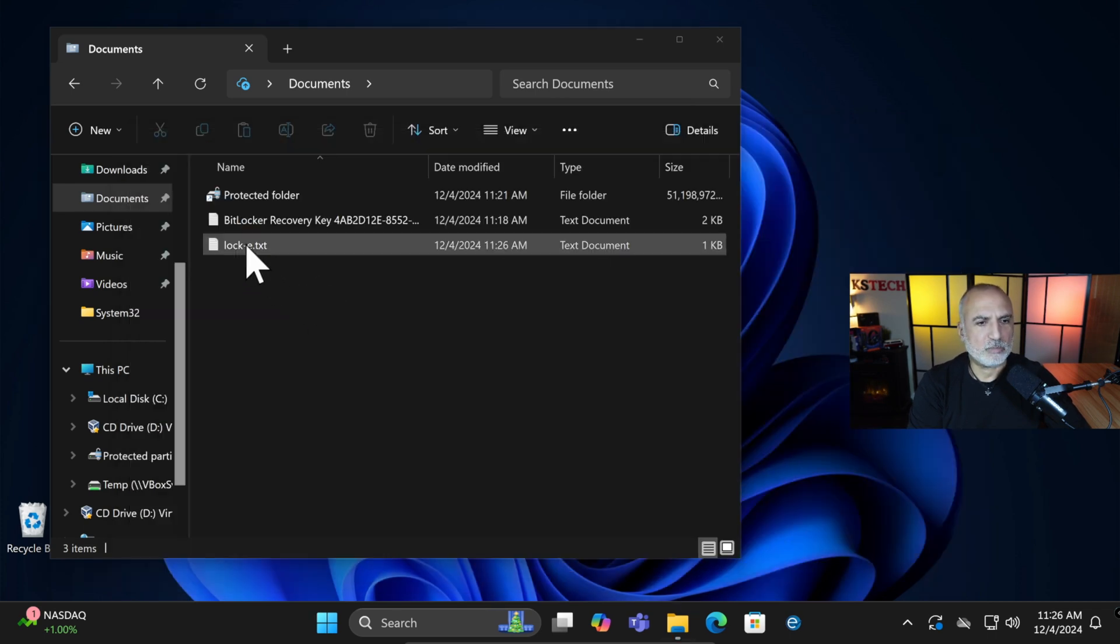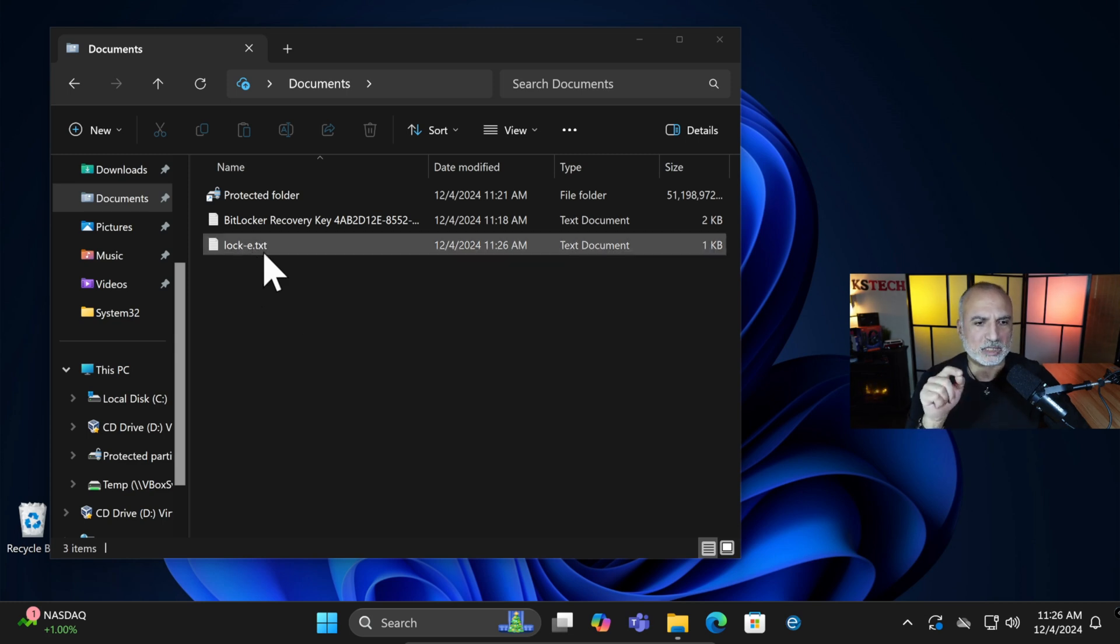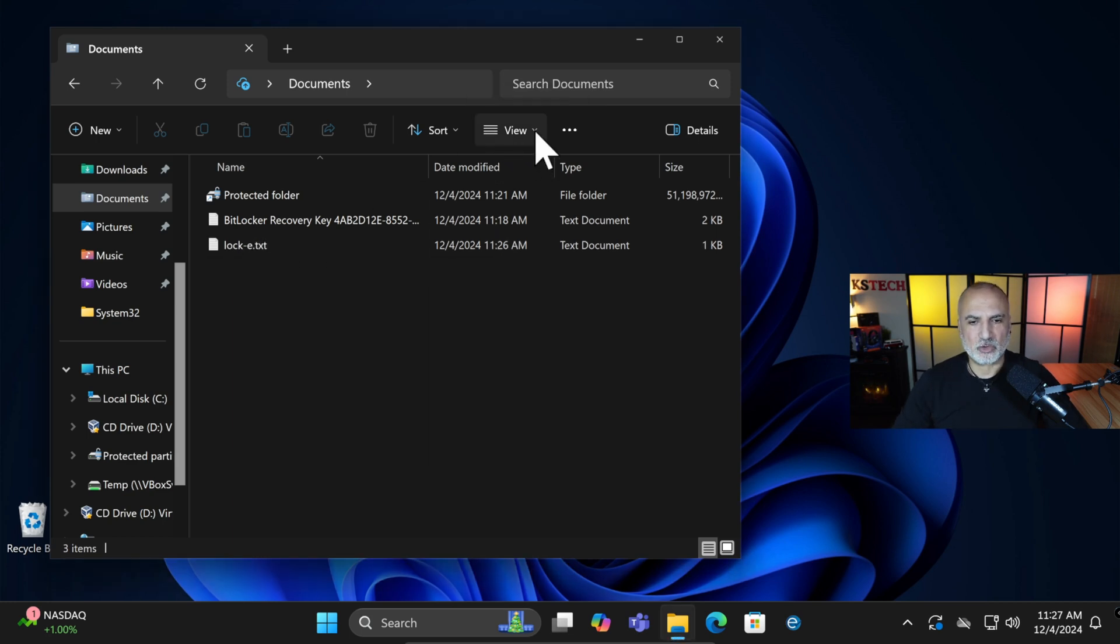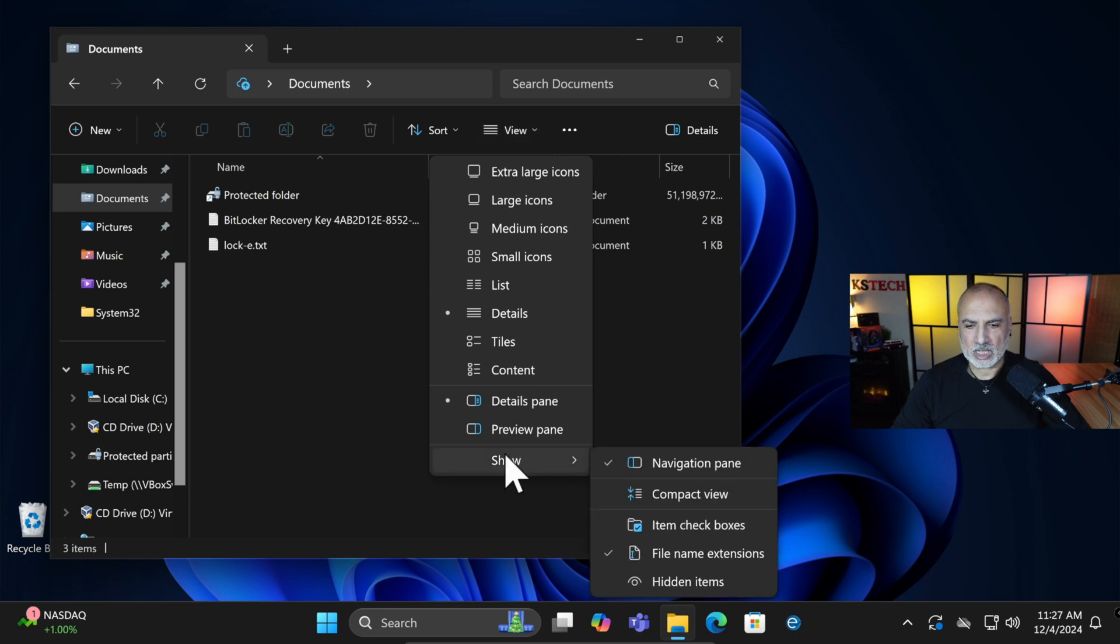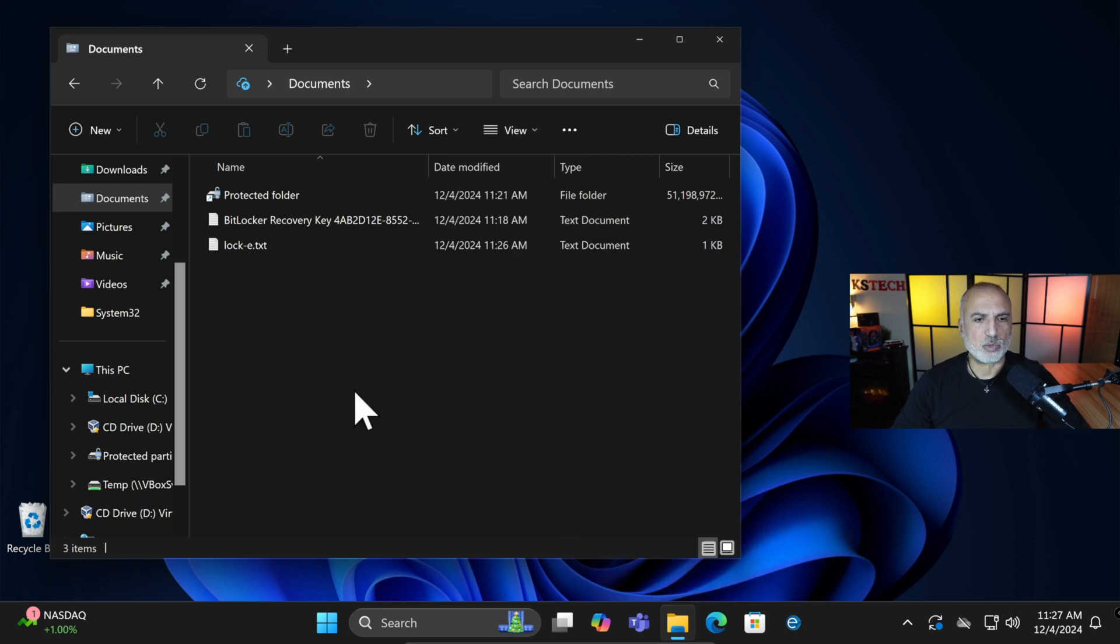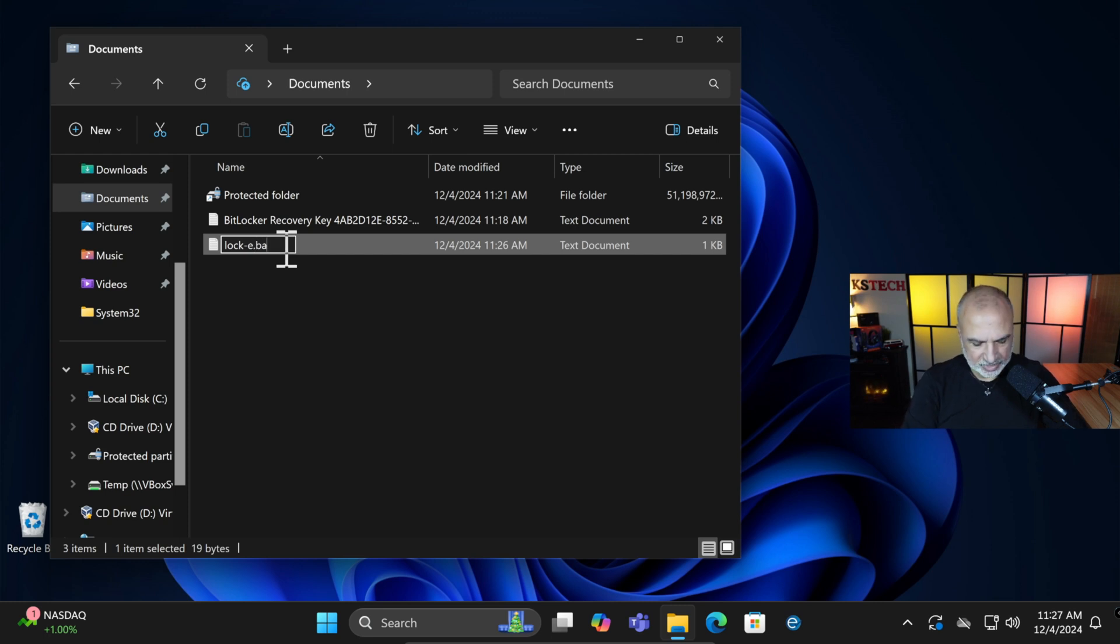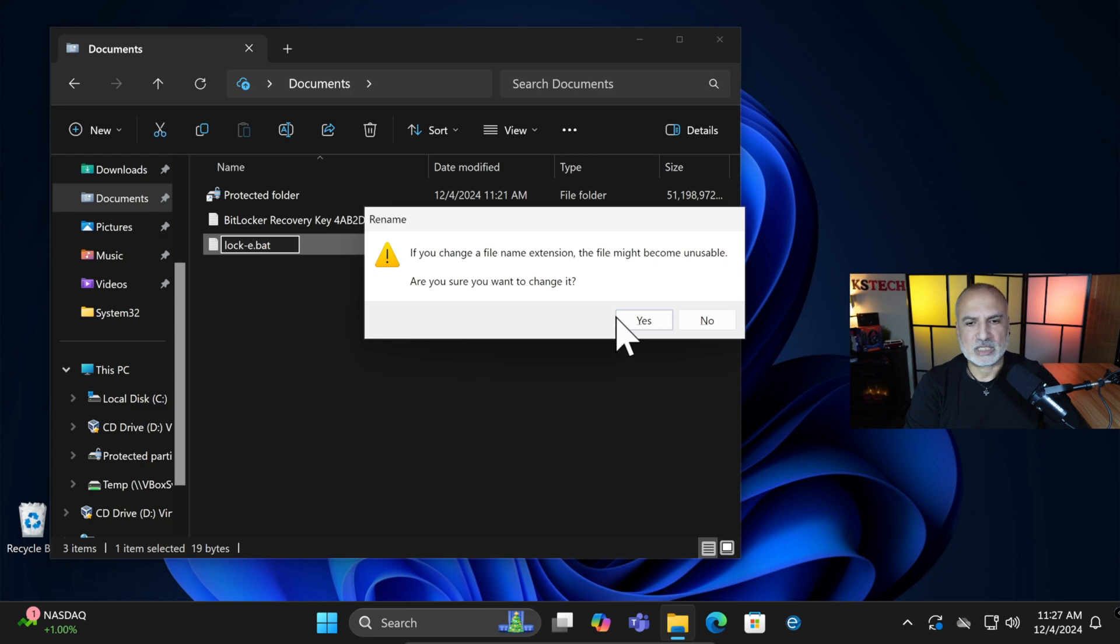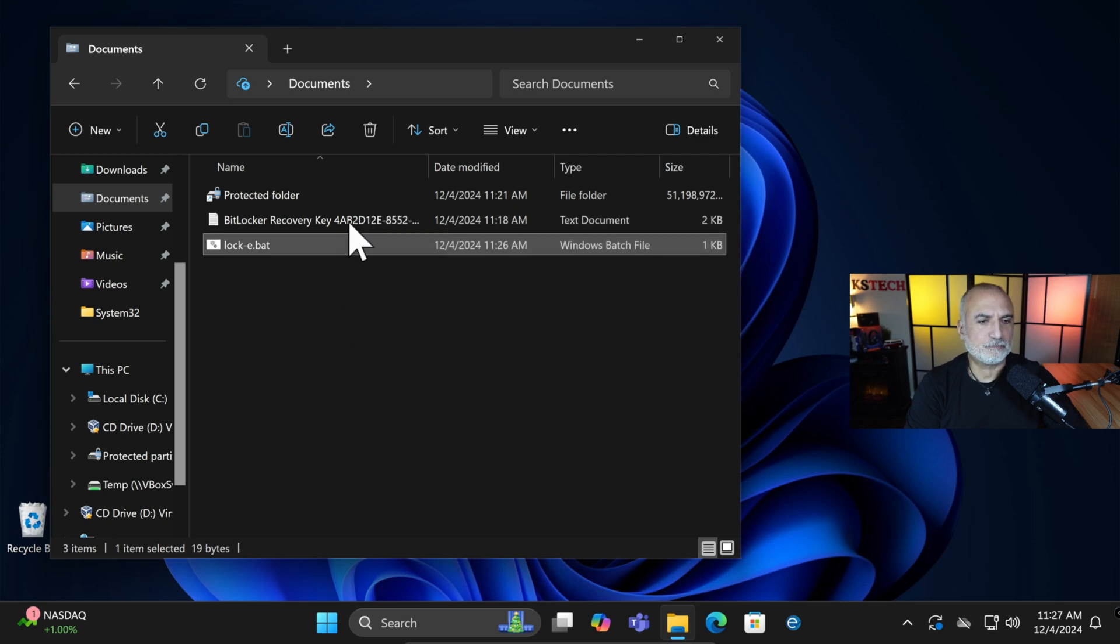Because it is a text file, it cannot run. So we need to change it to .bat. If you cannot see the extension of the file so that to rename it, simply click on View here and then choose Show. And then choose File Name Extensions. This way you can rename the file. So now I'm going to change the extension here. So it's going to be .bat. And then let's save it. And it will ask you, are you sure? Yes, we are sure.